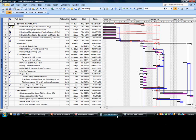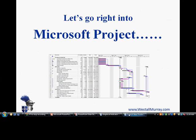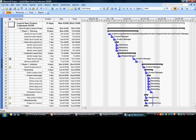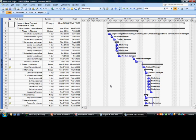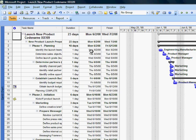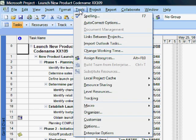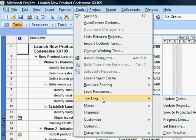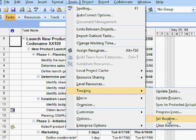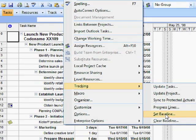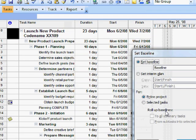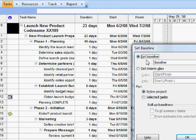Let's take a look at that right now. The first thing I'm going to do is set an interim plan. That sounds a little bit like baselining, and indeed we're going to look at the same command area within Project to set that interim plan, but it is an easier thing to do. Let's go to Tools, Tracking, and Set Baseline. However, once we click there, we're not going to set the baseline. Instead, we're going to set an interim plan.